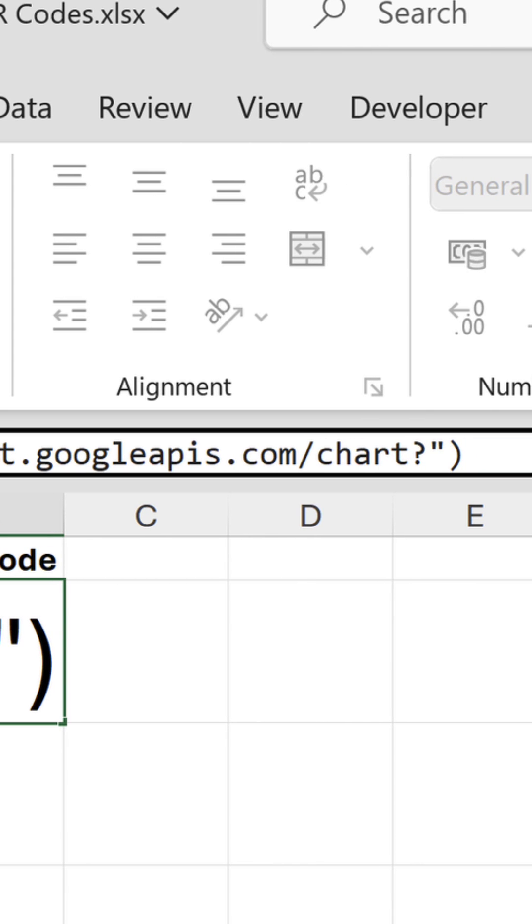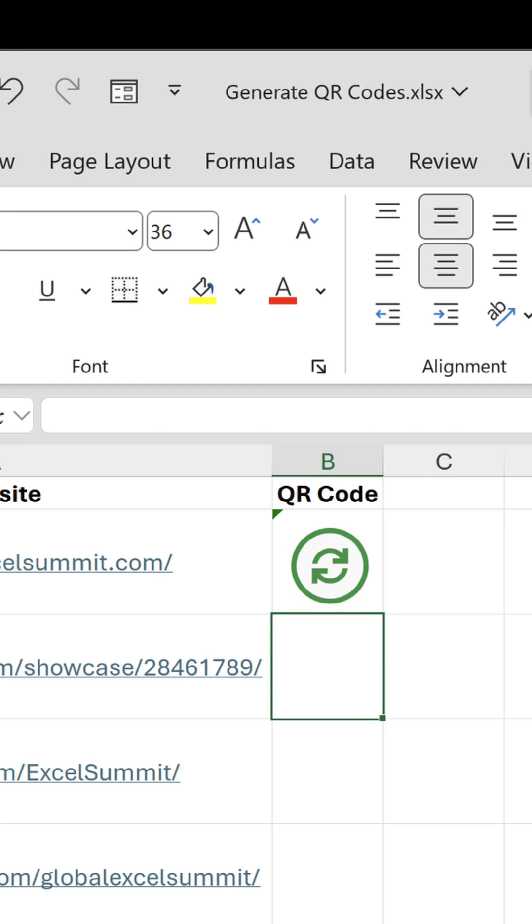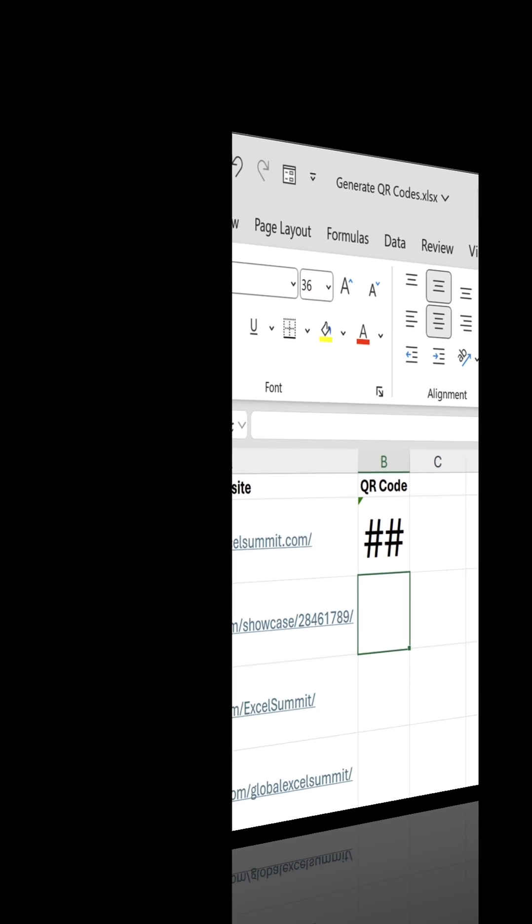At this stage, the URL doesn't have any parameters, so it won't work. There are three required parameters we must add to the end of the URL.